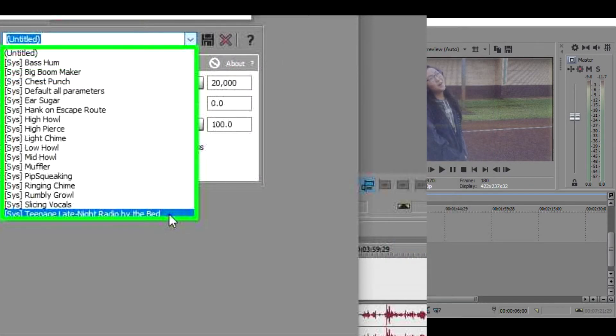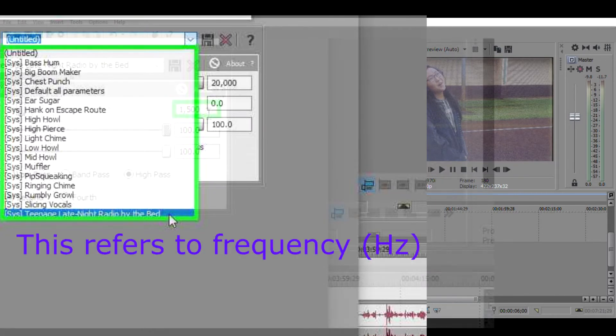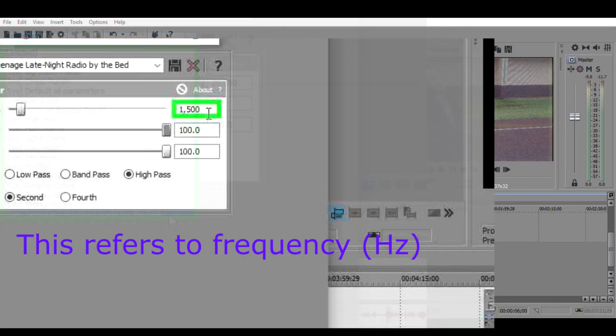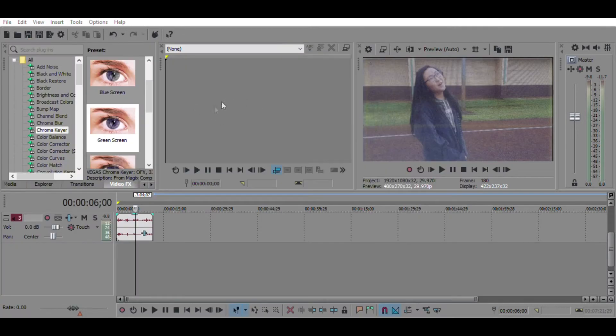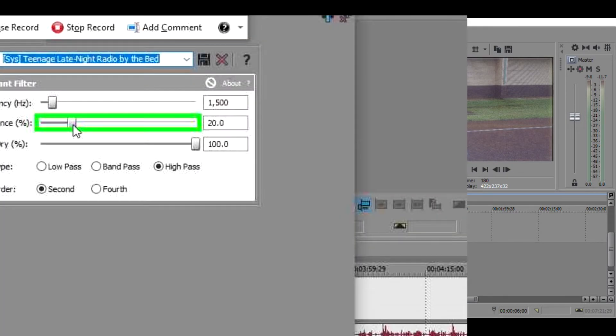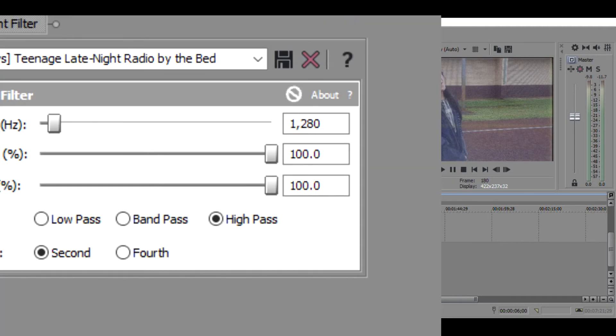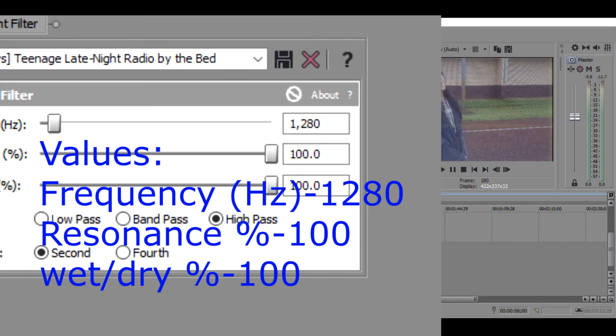We're going to change this to 1280, hit enter, then we're going to change this to 100.0, or just drag the bar all the way up to get it to 100.0. That is all we do. Now we're going to just click the X button.